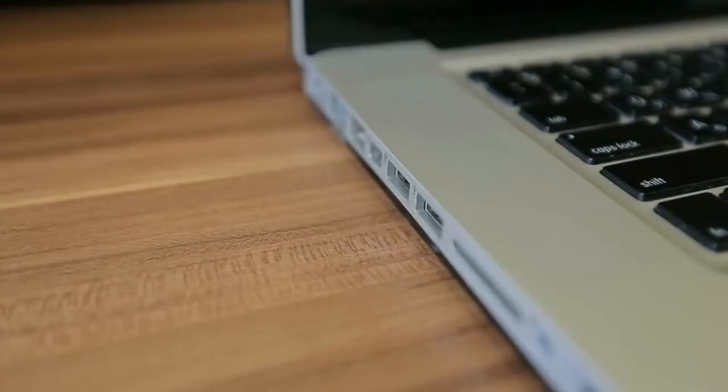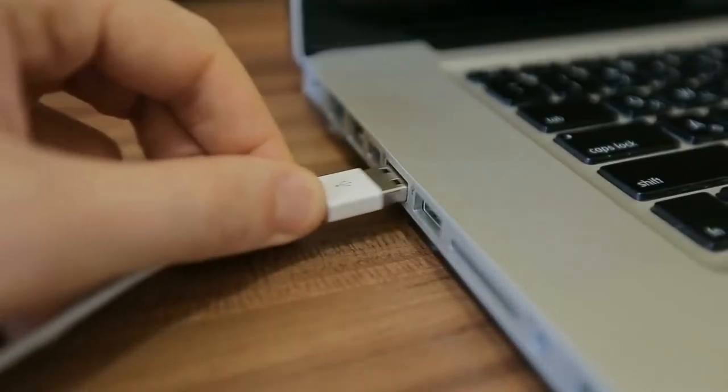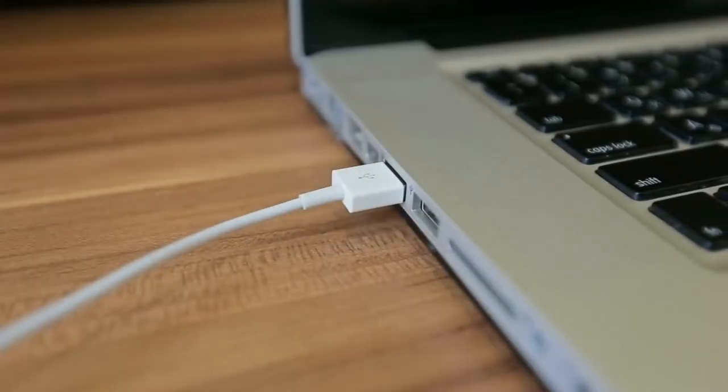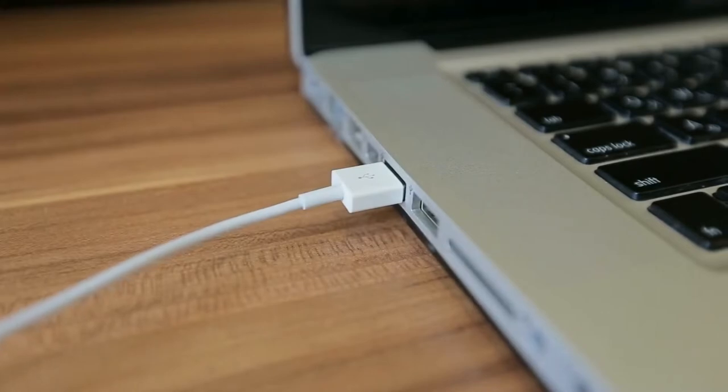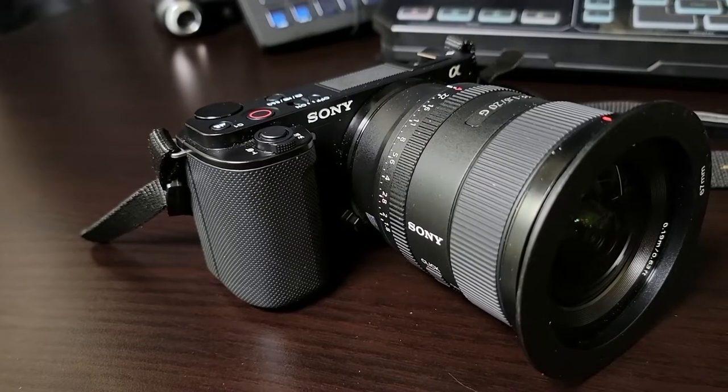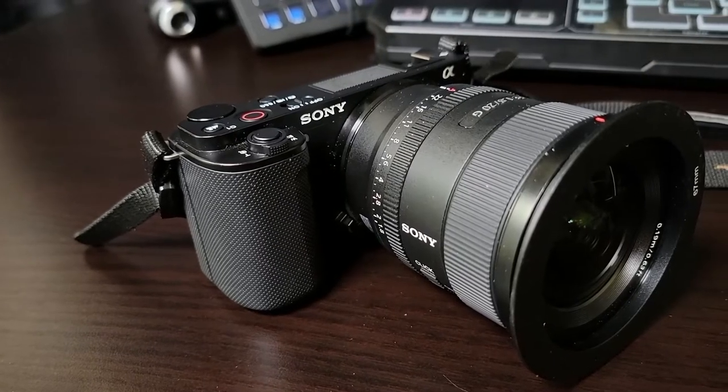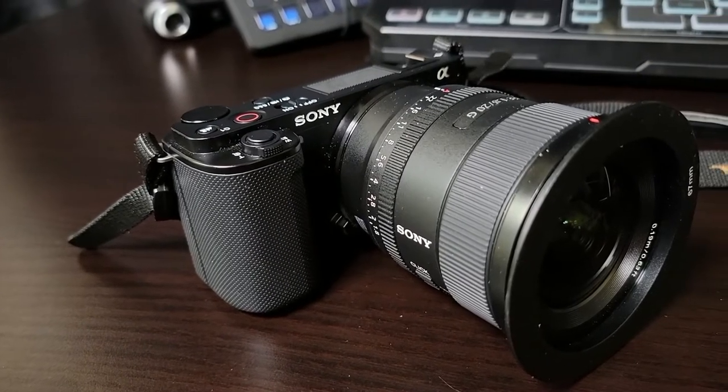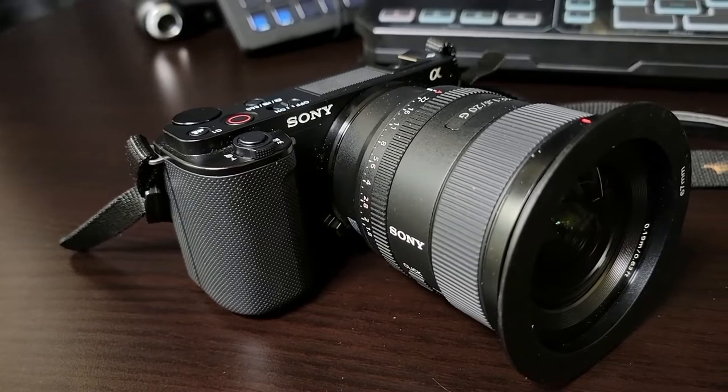With the Logitech webcam or any other standard UVC webcam, all I have to do is plug the camera into a free USB port and it's ready to use. But with the ZV-E10 mirrorless camera, I have to first enable USB streaming on it.